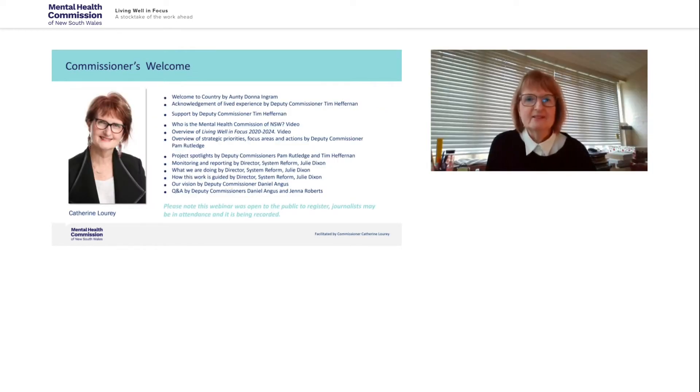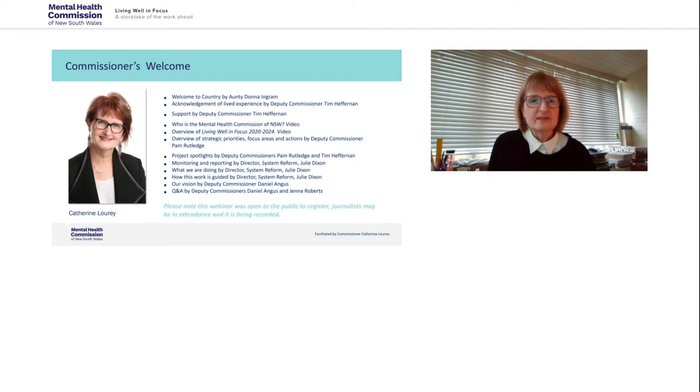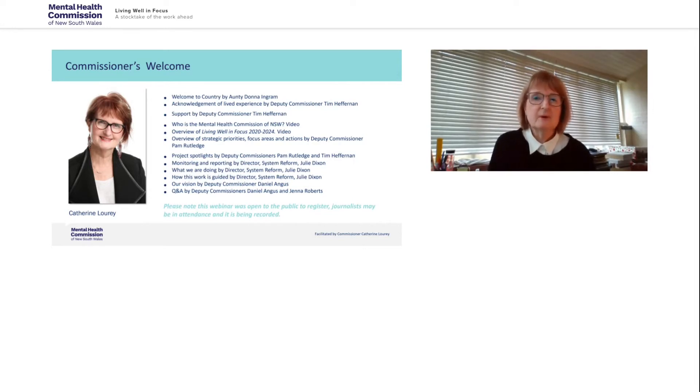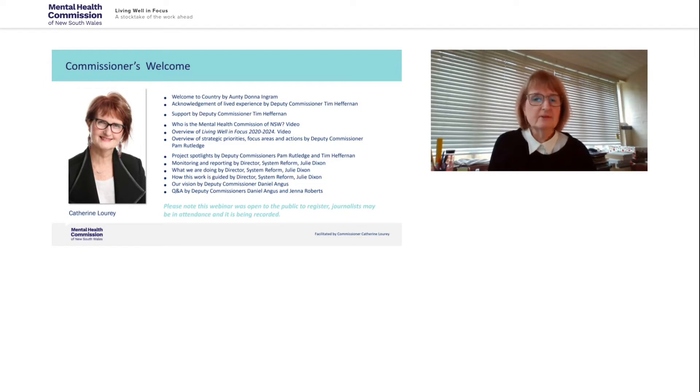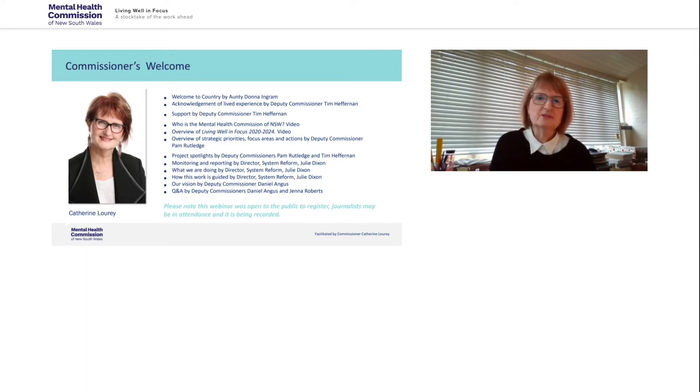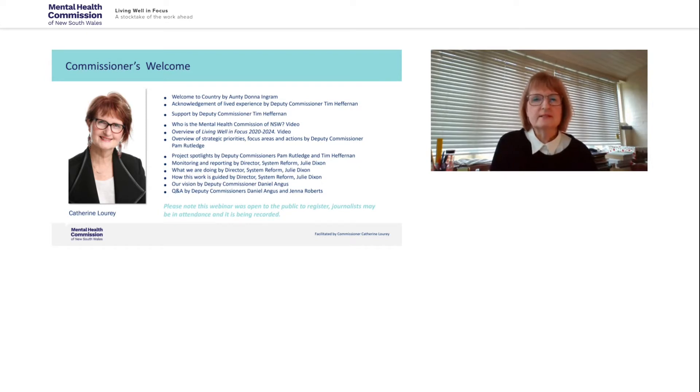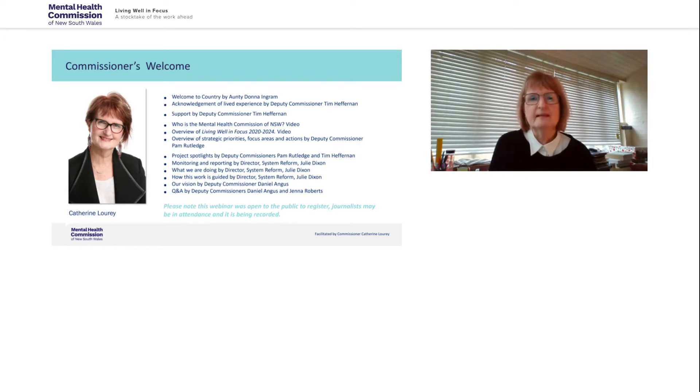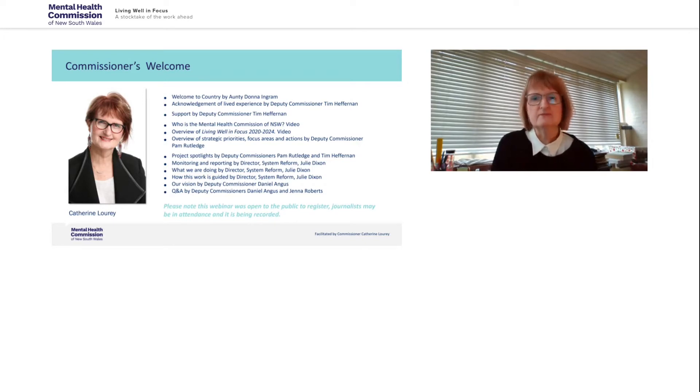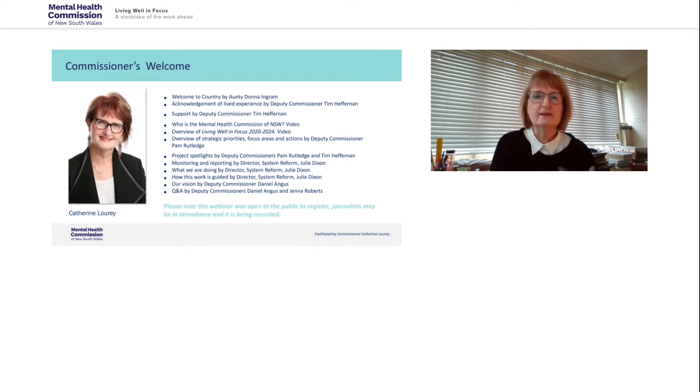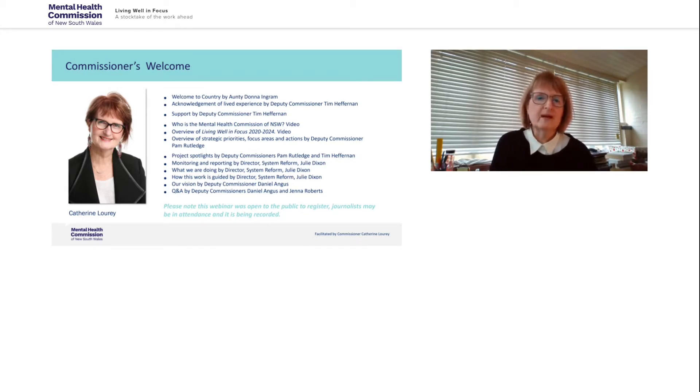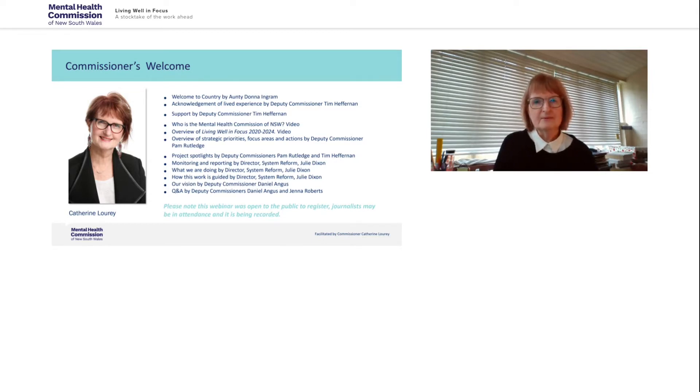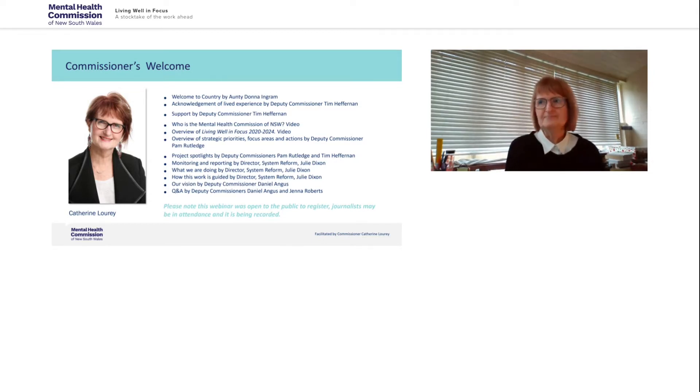Thank you, Aunty Donna. I would also like to acknowledge the traditional custodians of the land upon which I'm joining in today, the Gadigal people of the Eora Nation, to pay my respects to Elders past, present and emerging, and to also acknowledge the centrality of social and emotional well-being in Aboriginal culture and how much we can learn from Aboriginal culture in how we do and think about mental health and well-being, recovery and community. So welcome, everyone.